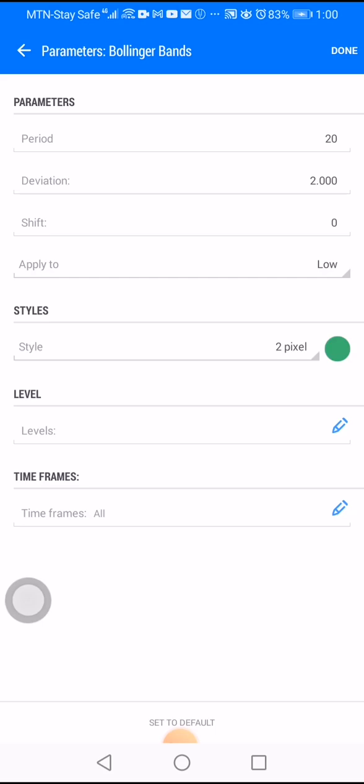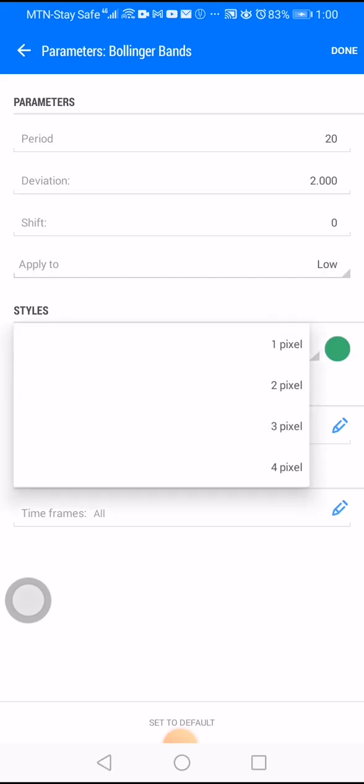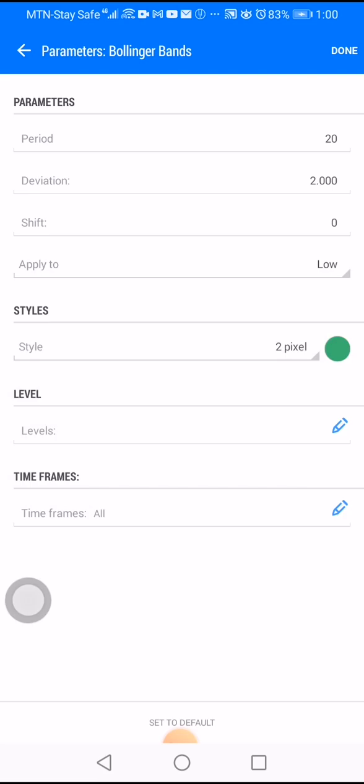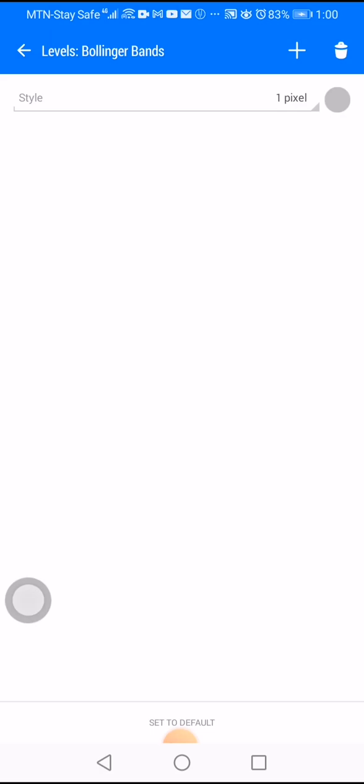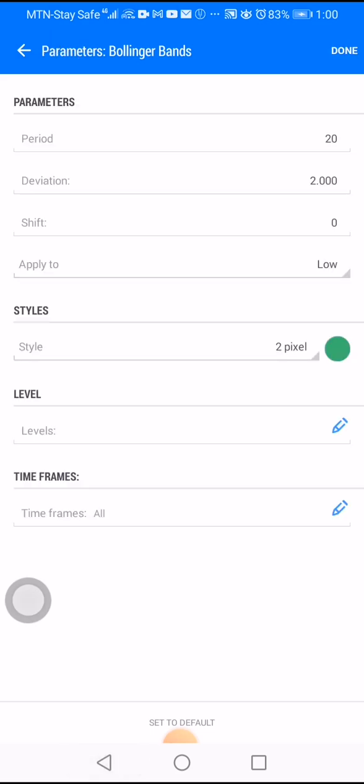Check how I set mine: your period must be 20, your deviation will be 2.0, your shift is zero, apply to close. In your styles, you have two polygon bands — put two pixels. You insert two; you'll have one, two, three, four lines — each at two pixels.